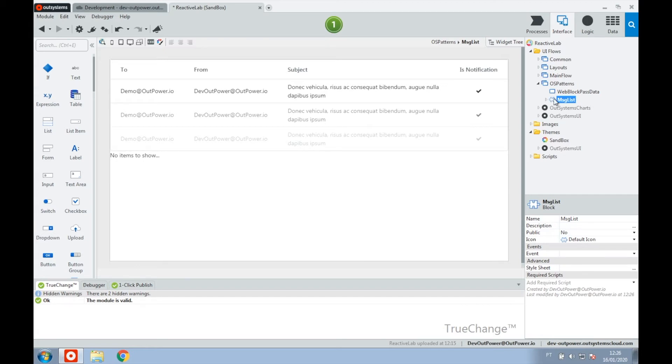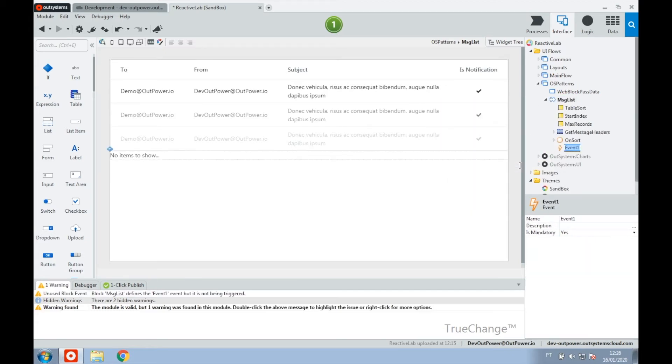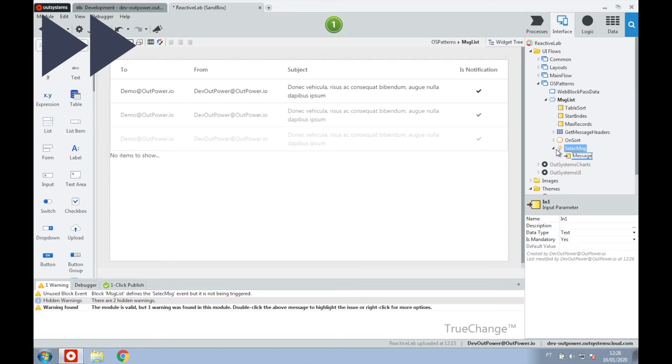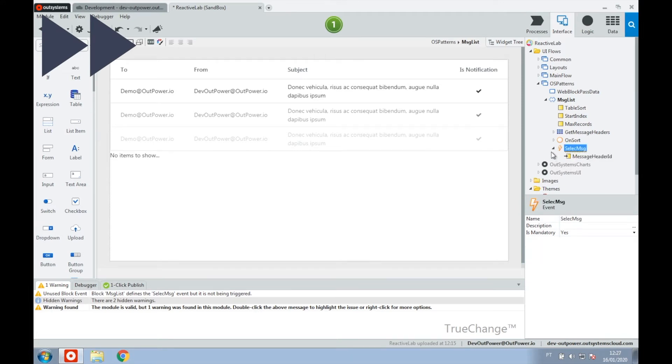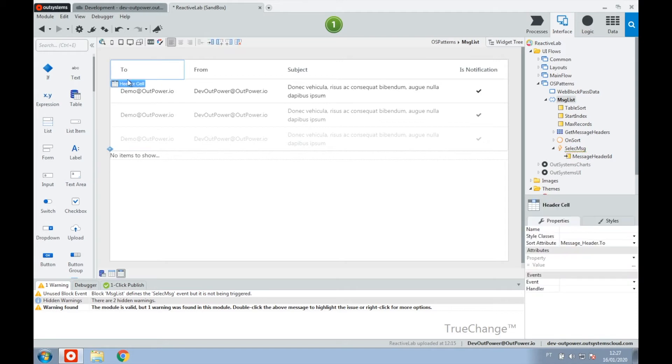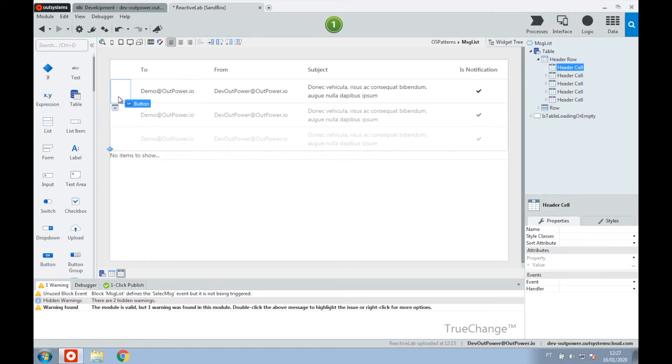Now we right-click the source web block and add an event. We also add an input parameter to the event to pass the values to the parent. Next, we have an action where we trigger the event using the trigger event tool and pass the necessary data.